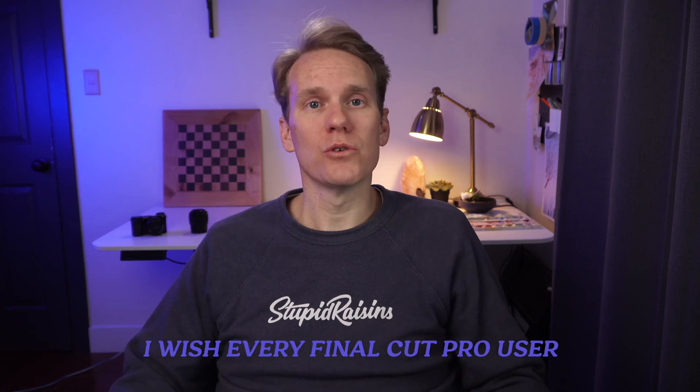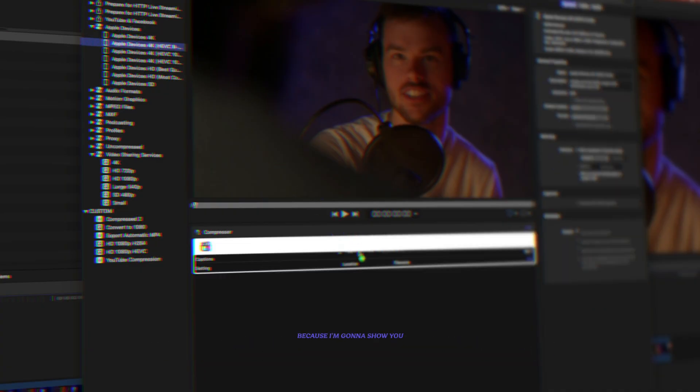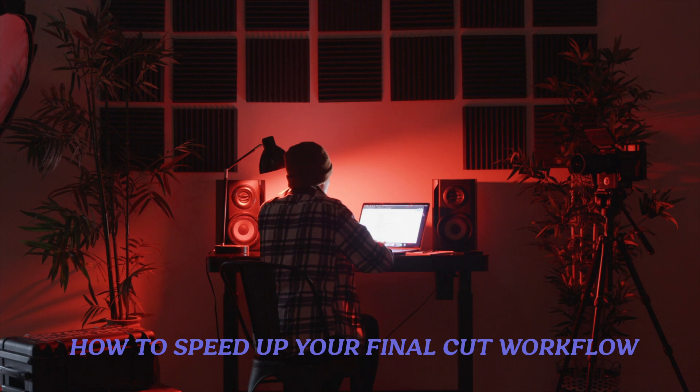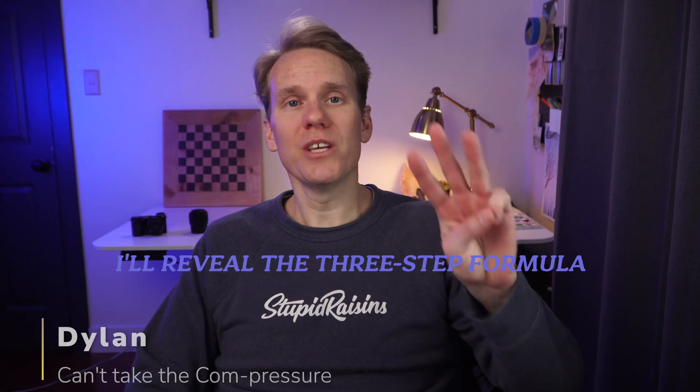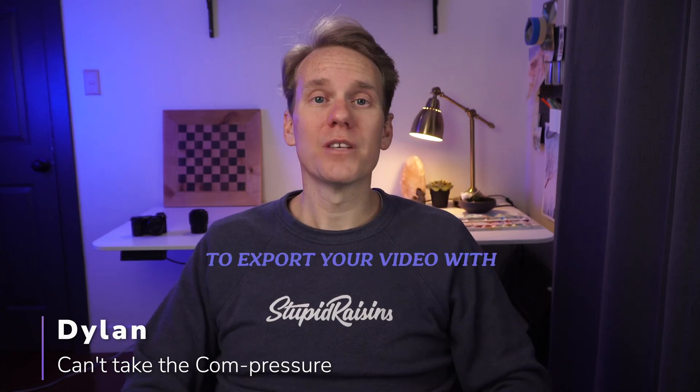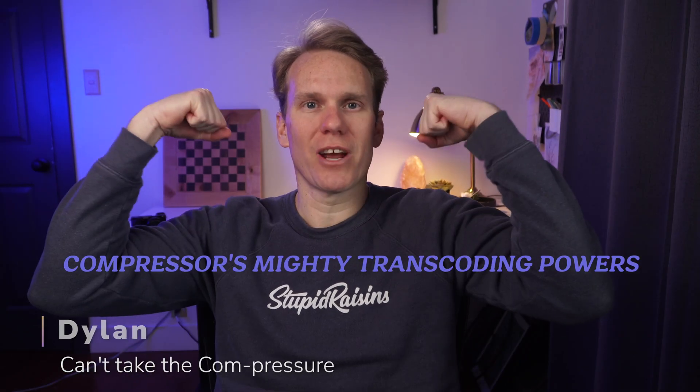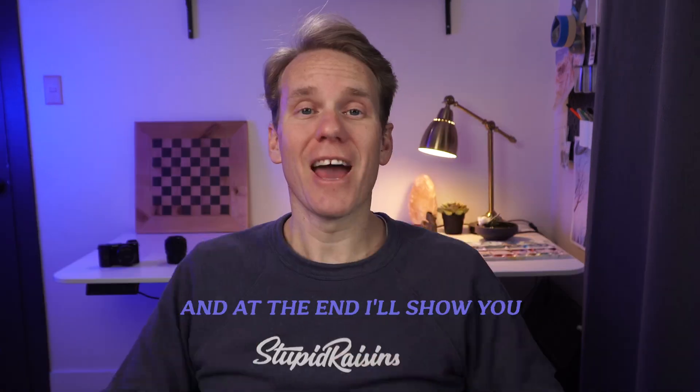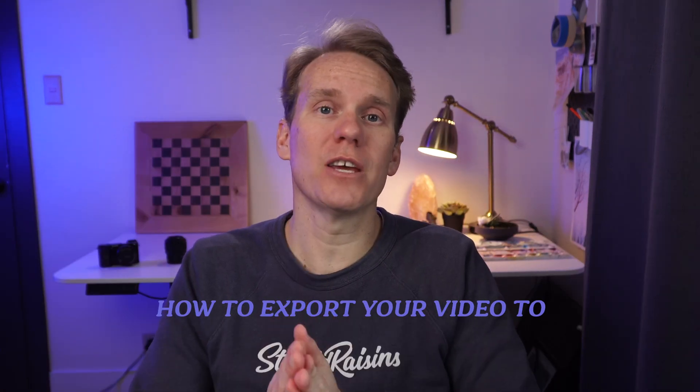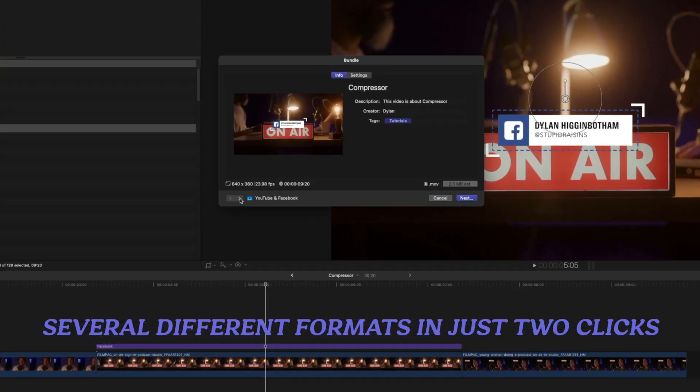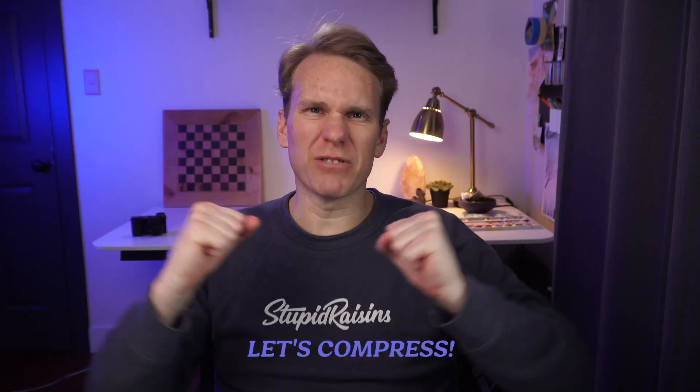I wish every Final Cut Pro user could watch this video on how to use Compressor, because I'm going to show you how to speed up your Final Cut workflow. I'll reveal the three-step formula to export your video with Compressor's mighty transcoding powers, and at the end, I'll show you how to export your video to several different formats in just two clicks. Let's compress!